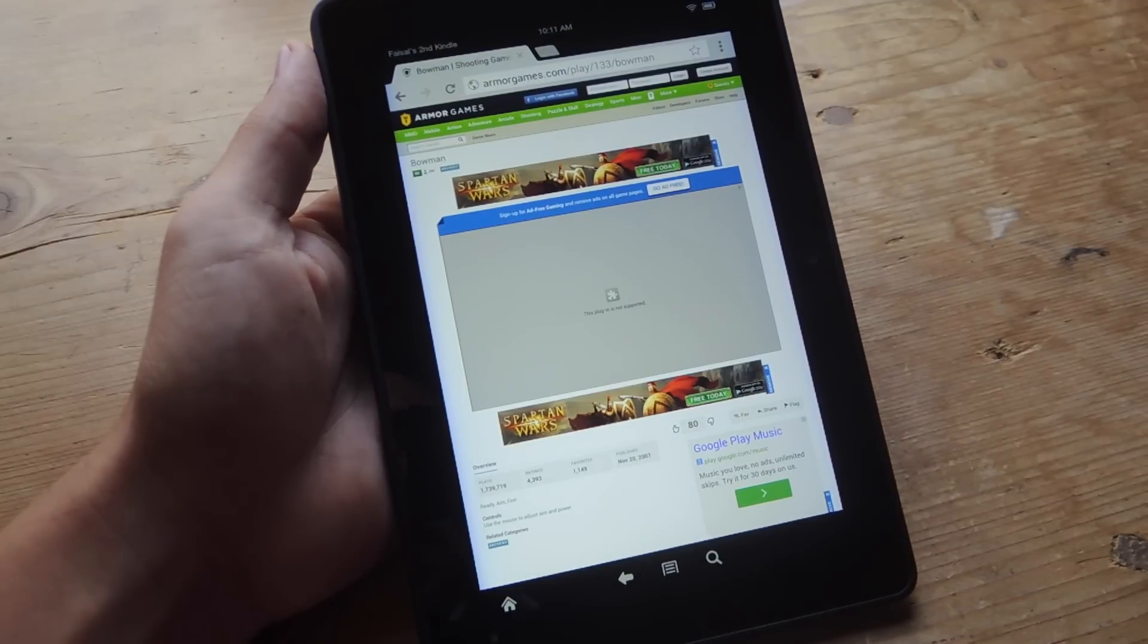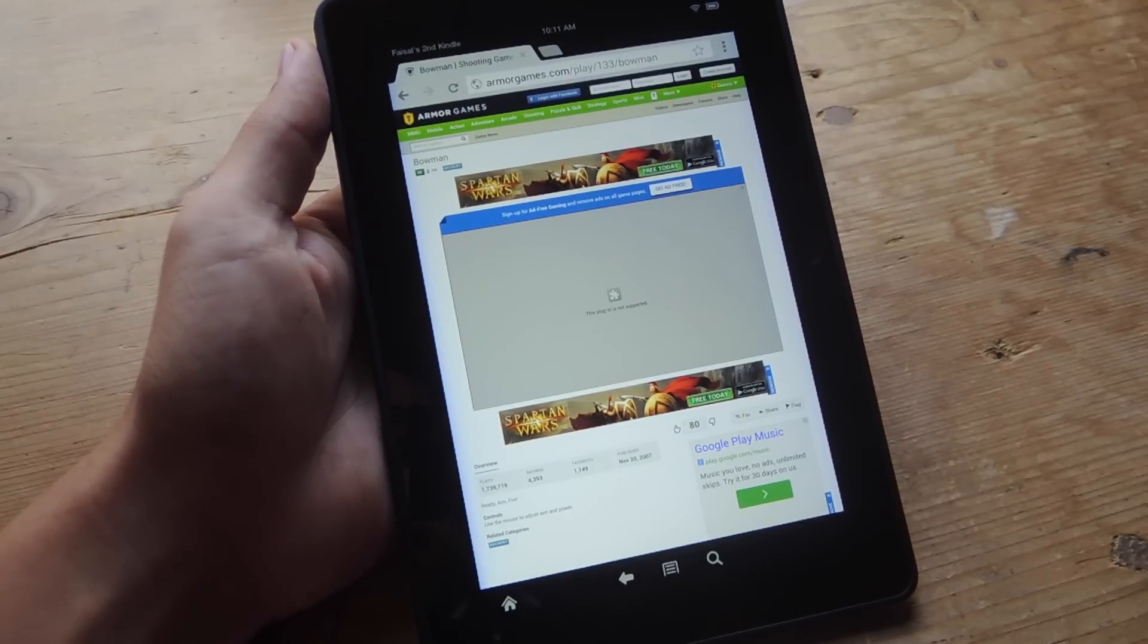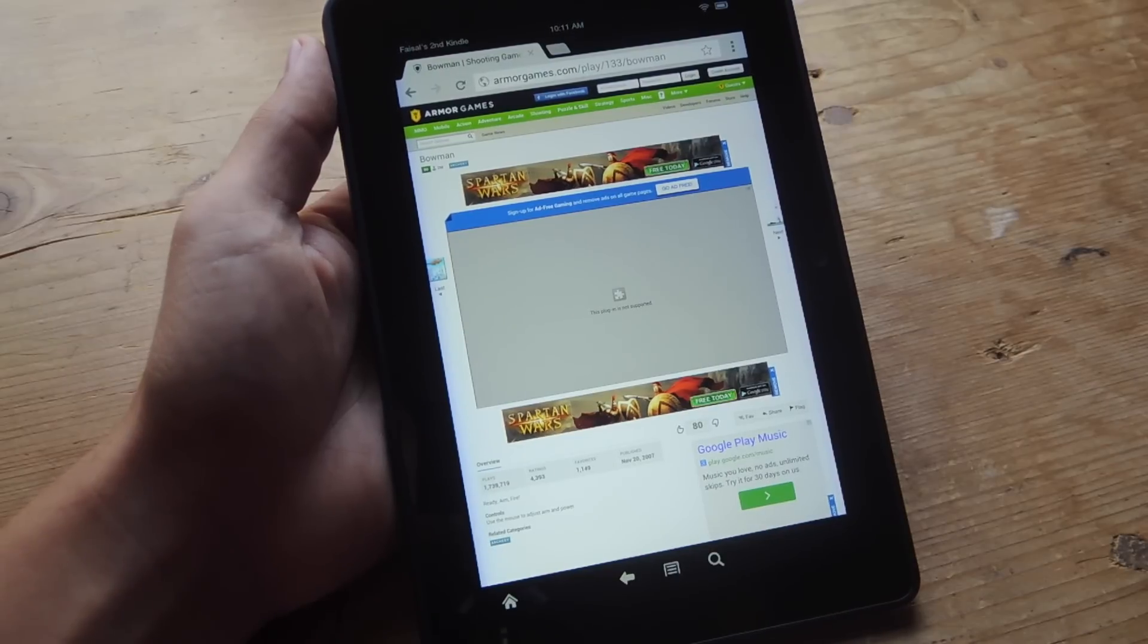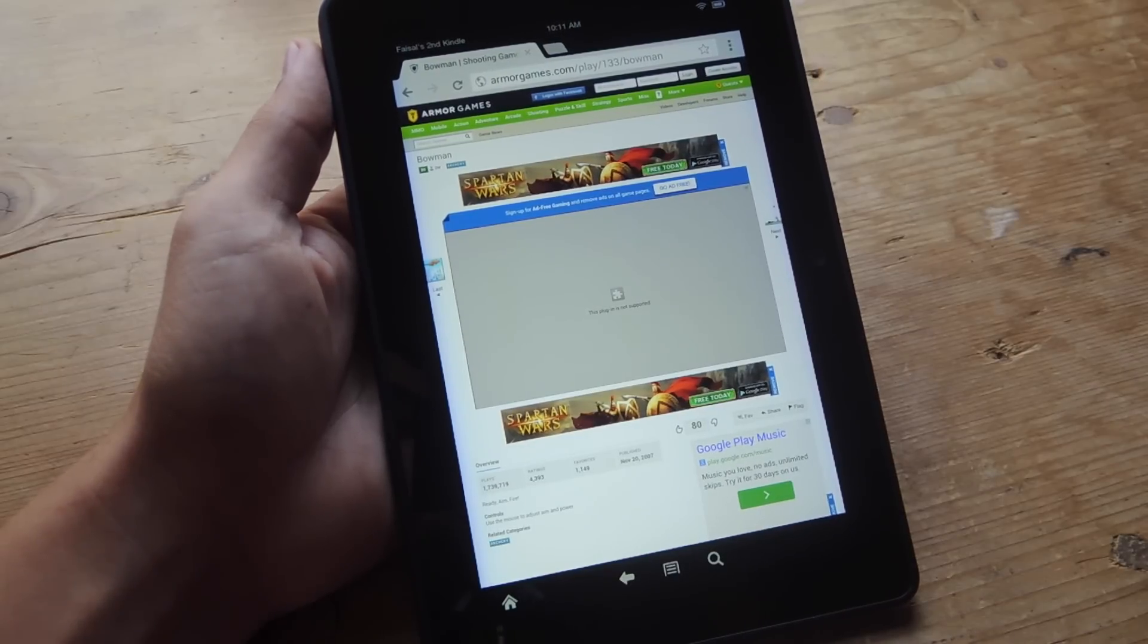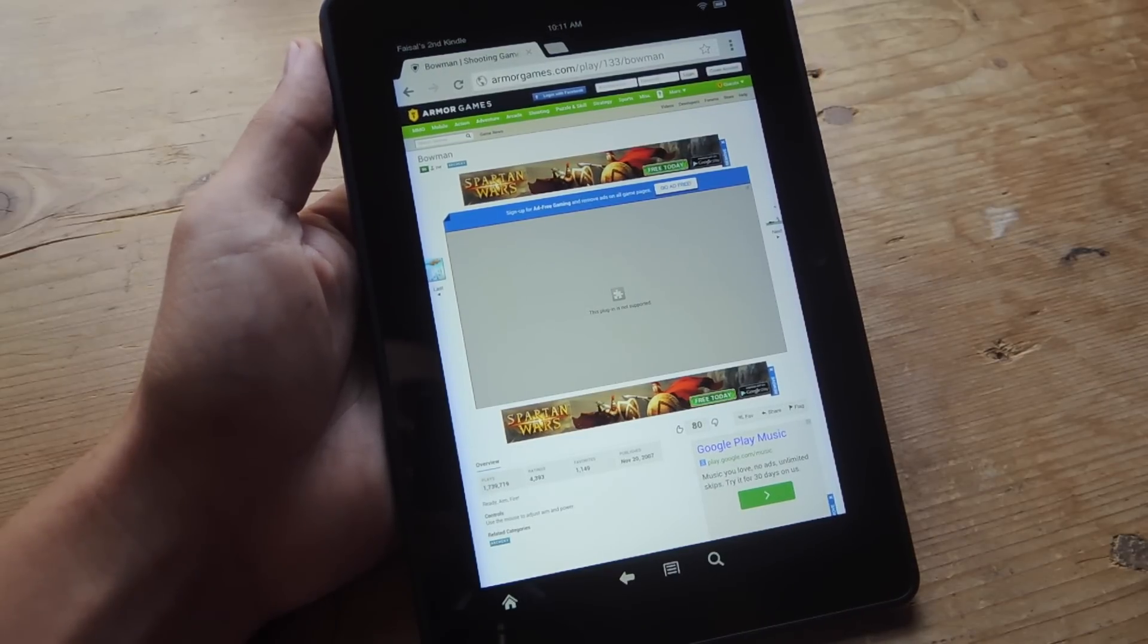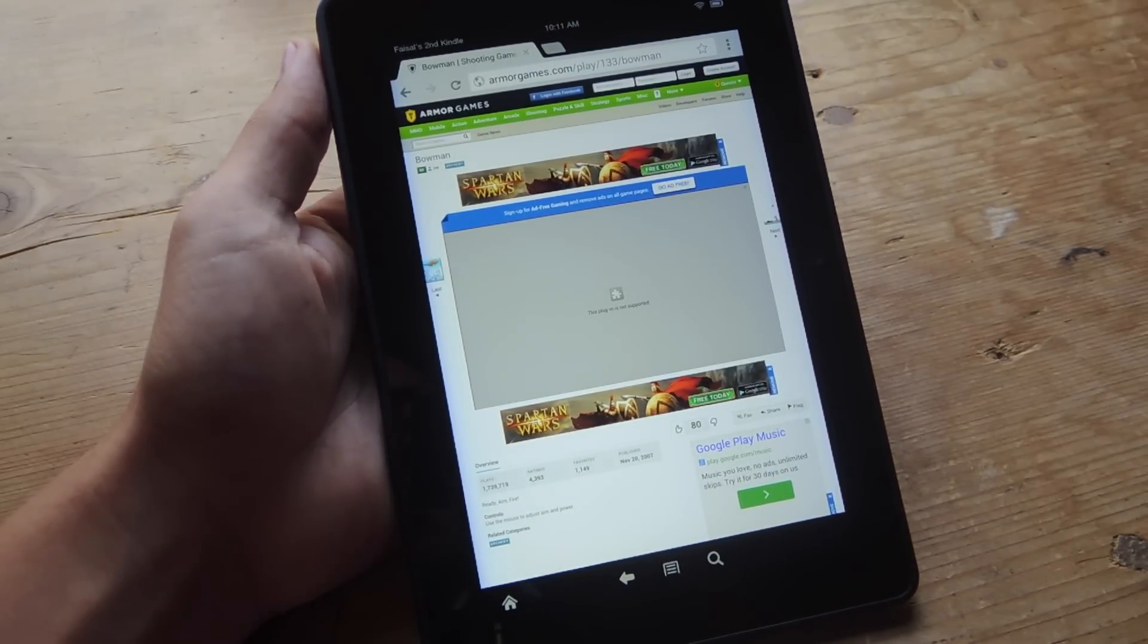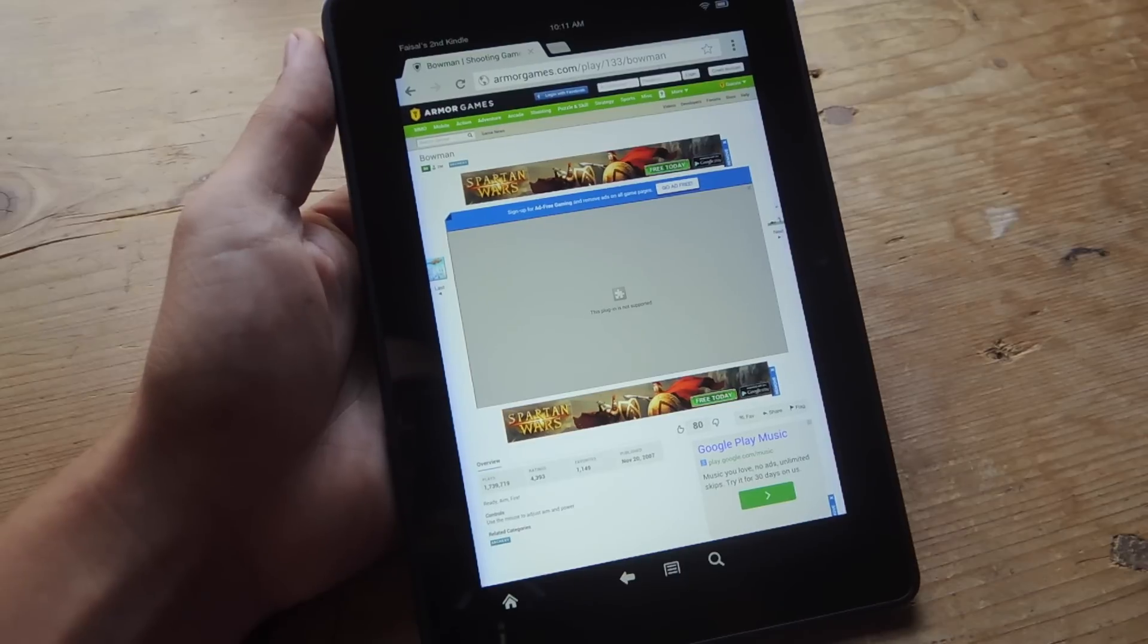Hey, what's up everybody? It's Neil here with Gadget Hacks. Today I want to show you how to enable Flash Player on your Amazon Kindle Fire or just other Android tablets as well.